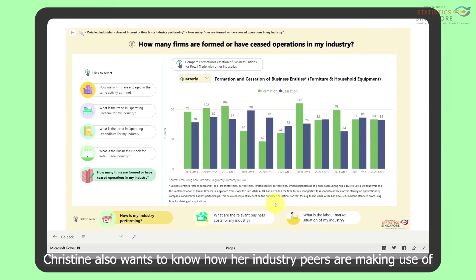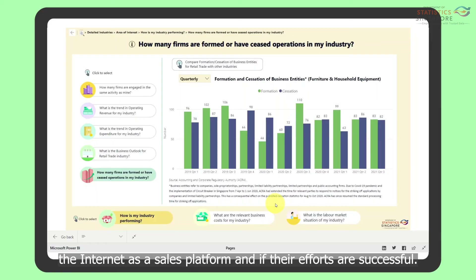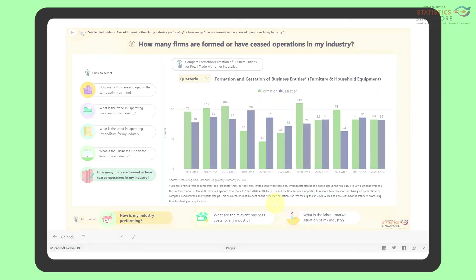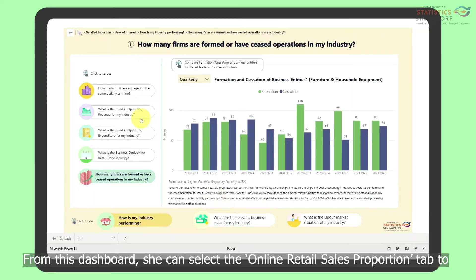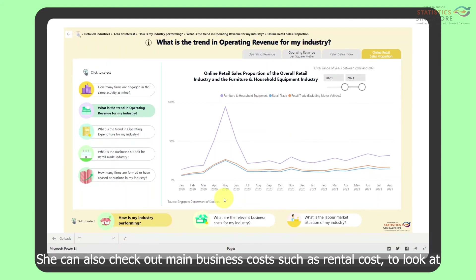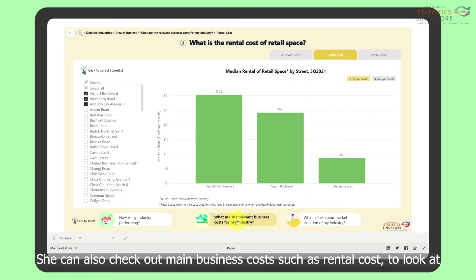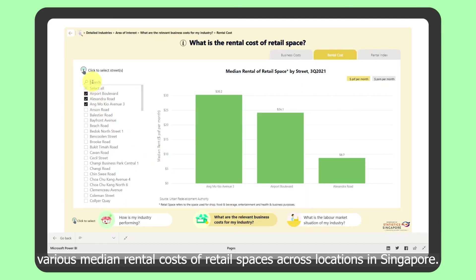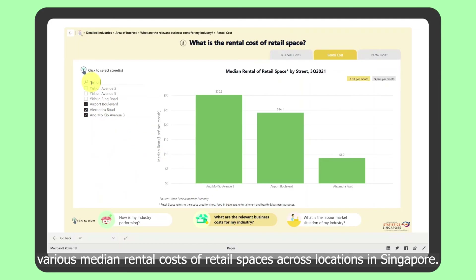Christine also wants to know how her industry peers are making use of the internet as a sales platform and if their efforts are successful. From this dashboard, she can select the Online Retail Sales Proportion tab to view how her industry is leveraging e-commerce. She can also check out main business costs such as rental cost to look at various median rental costs of retail spaces across locations in Singapore.